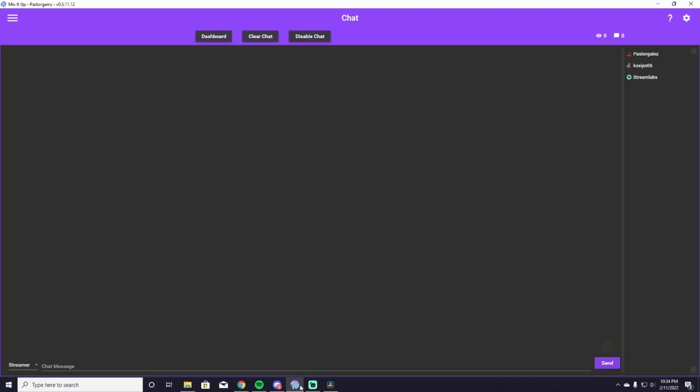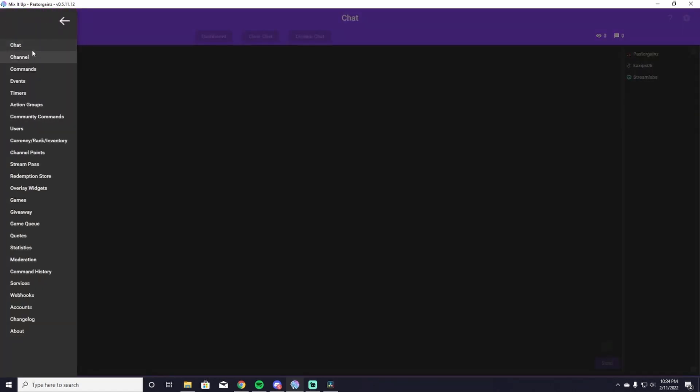When you first open up Mix It Up you are going to get overwhelmed by a lot of stuff if you've never seen this before, so we're going to take bite-sized pieces so you can understand everything as we are doing it. The first thing we're going to do to get to our entire menu is click on the hamburger icon up top here.